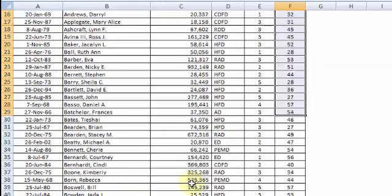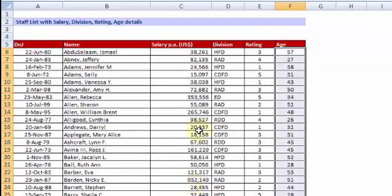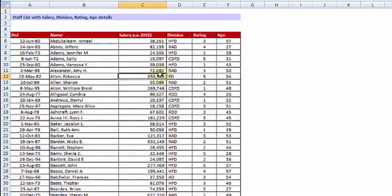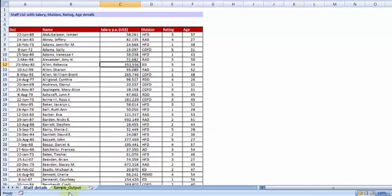Needless to say all these are hypothetical data. Now before I talk about pivot tables, let me show you some sample MIS reports which are in the next sheet.